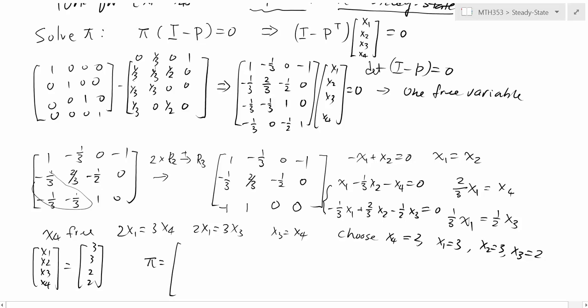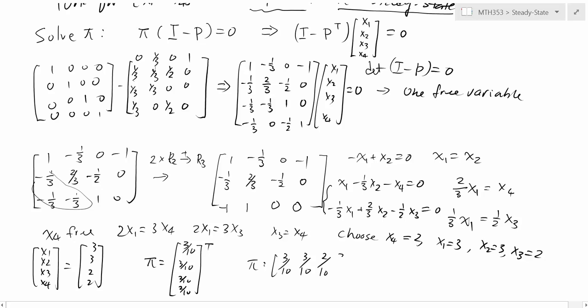We expect a positive vector, but [3, 3, 2, 2] is not yet a probability vector. To normalize it, we add up the entries: 3 + 3 + 2 + 2 = 10, then divide each entry by 10. So pi = [3/10, 3/10, 2/10, 2/10]. Since we want a row vector, we write this as the transpose. That's the steady-state probability vector for this Markov chain.